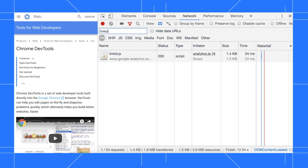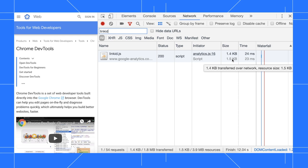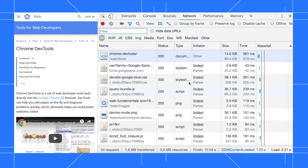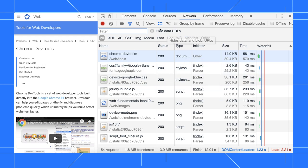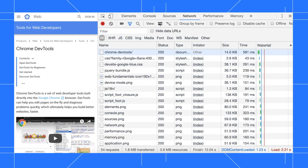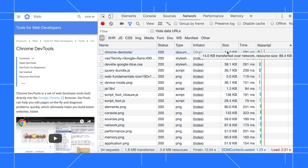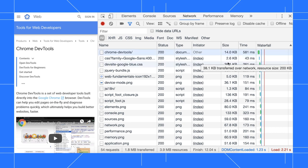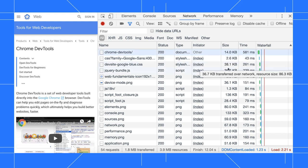If the two values are the same or the top value is slightly larger than the bottom value, then the resource is not being compressed. As of Chrome 75, you no longer need large request rows to view this data. First, I'll click use small request rows to go back to the default view. And now when I hover over the size column, I see the transfer size and the resource size.